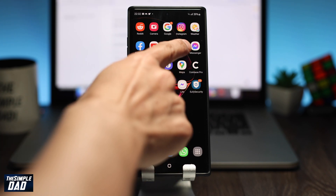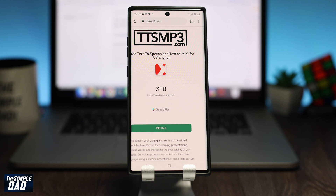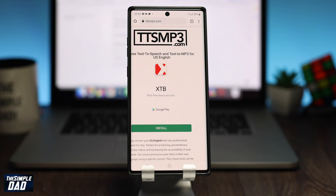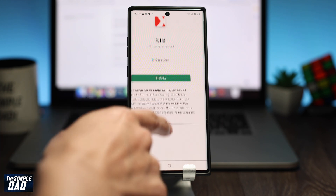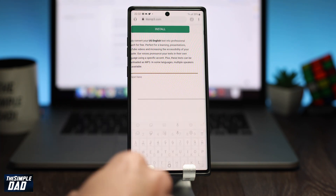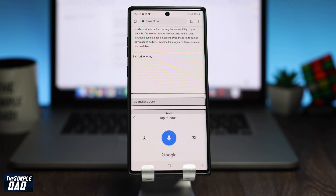The next thing you need to do is open up a web browser on your phone. Navigate to ttsmp3.com, which is a text-to-speech website. Now scroll down and enter in your text in the text box.